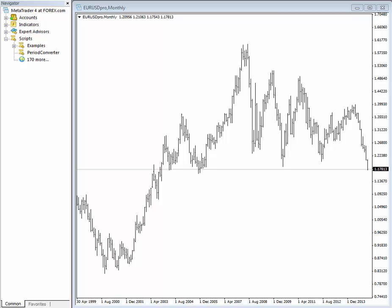Hello everyone, my name is Gregor Horvat and in this special video I will guide you through how to import the Elliott Wave scripts into MetaTrader 4.